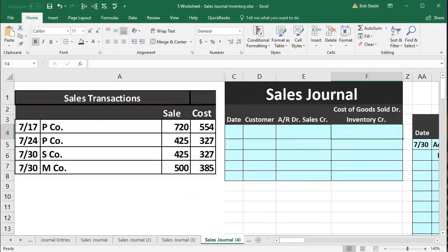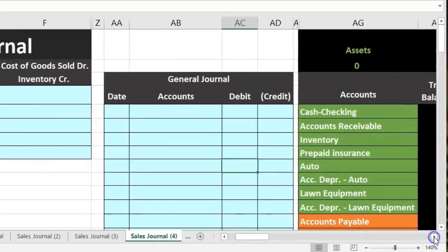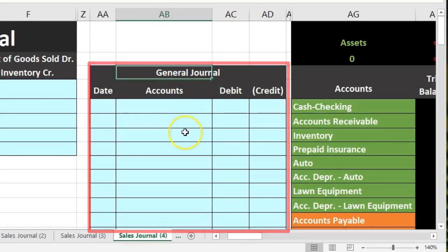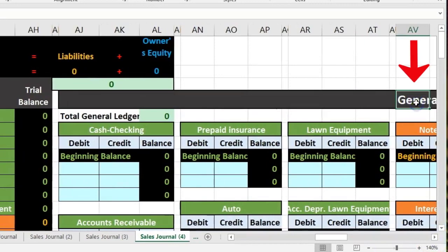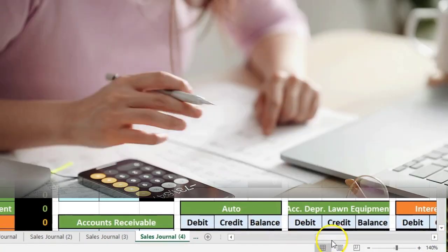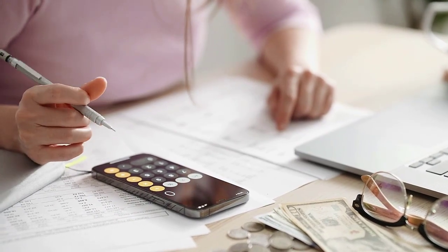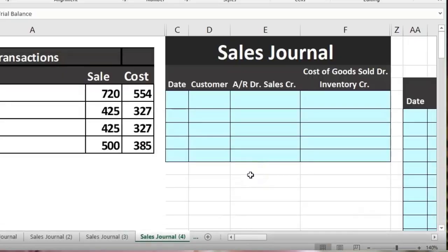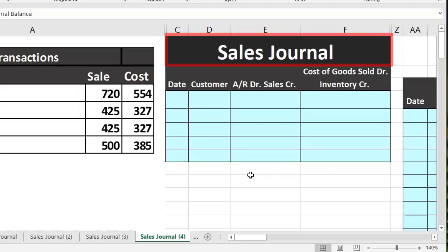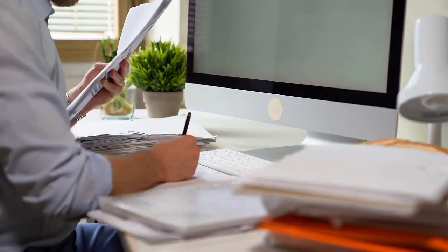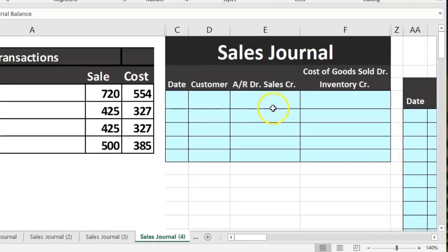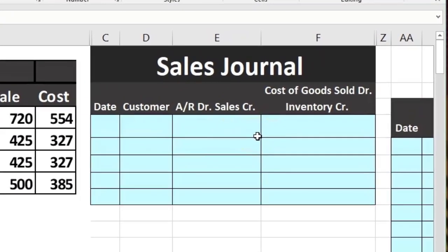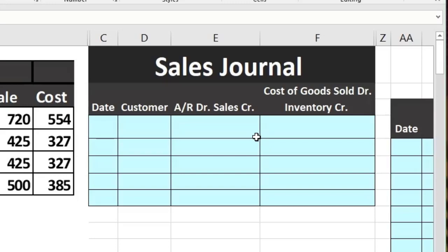Once we have entered data for the entire month into the sales journal, we will enter that data into the general journal — the entire month's worth of information in one transaction for the sales transactions. That is the purpose: saving time. Then we post that to the general ledger and see the result in the trial balance. The sales journal is used in a less automated or more manual system, saving time by putting things in one line item as we go.